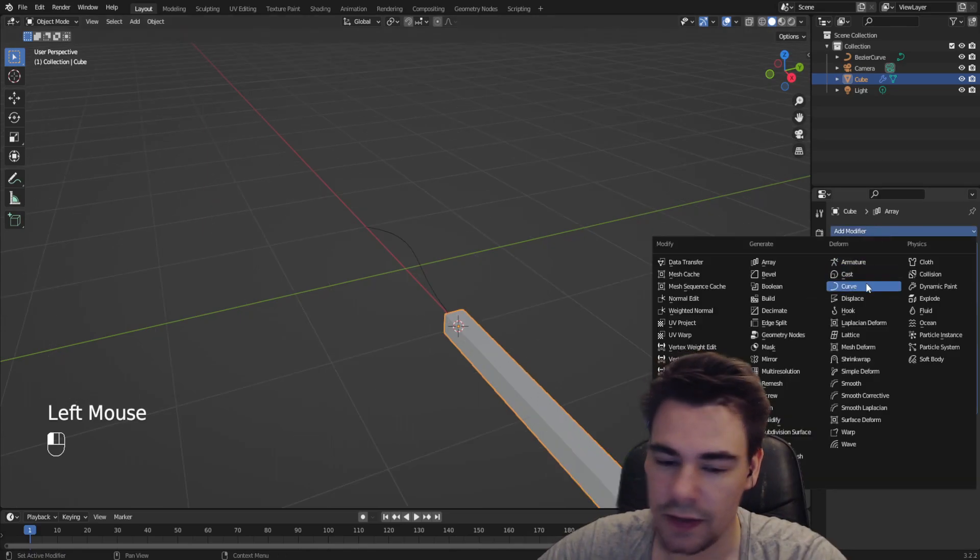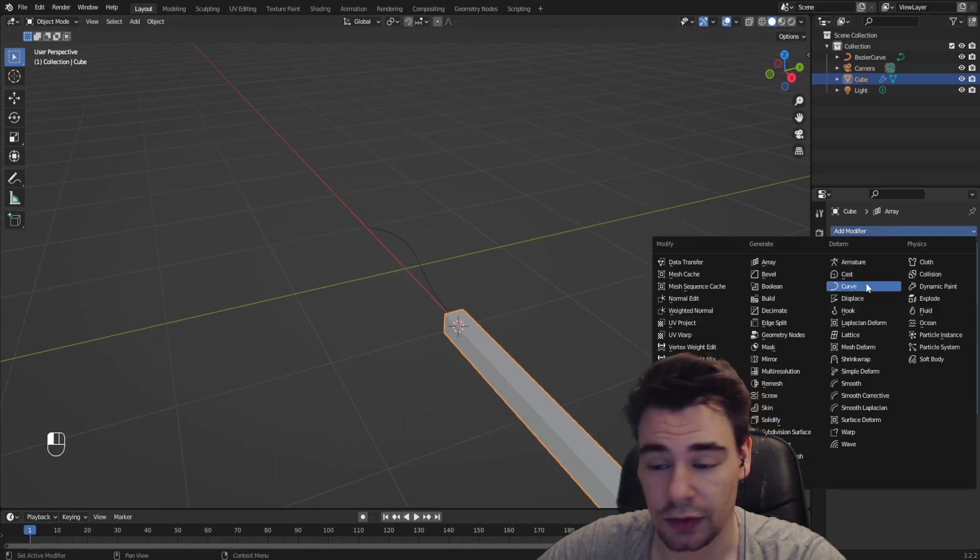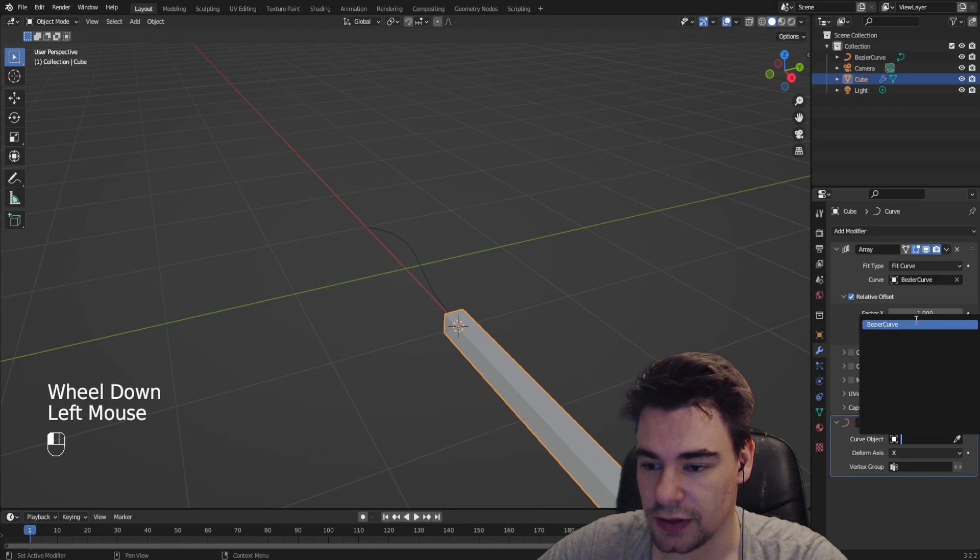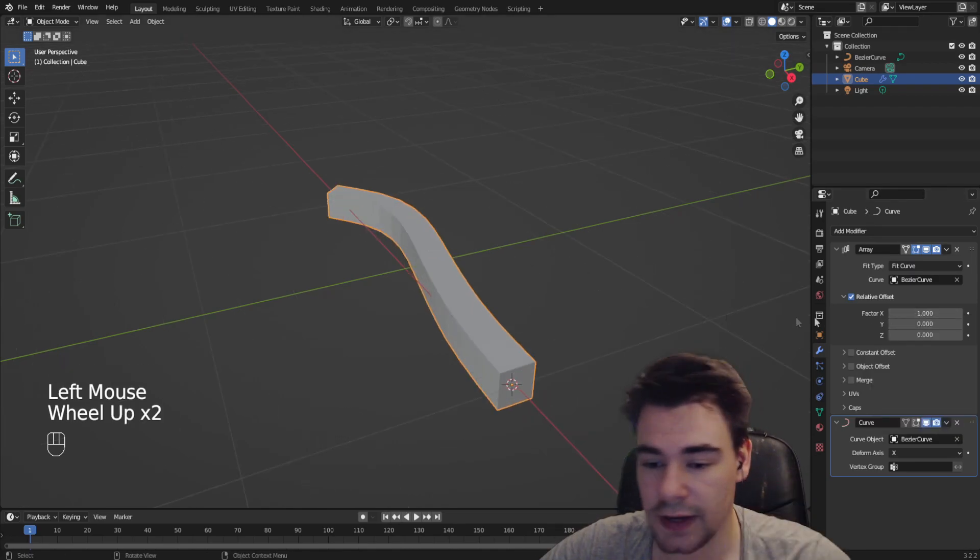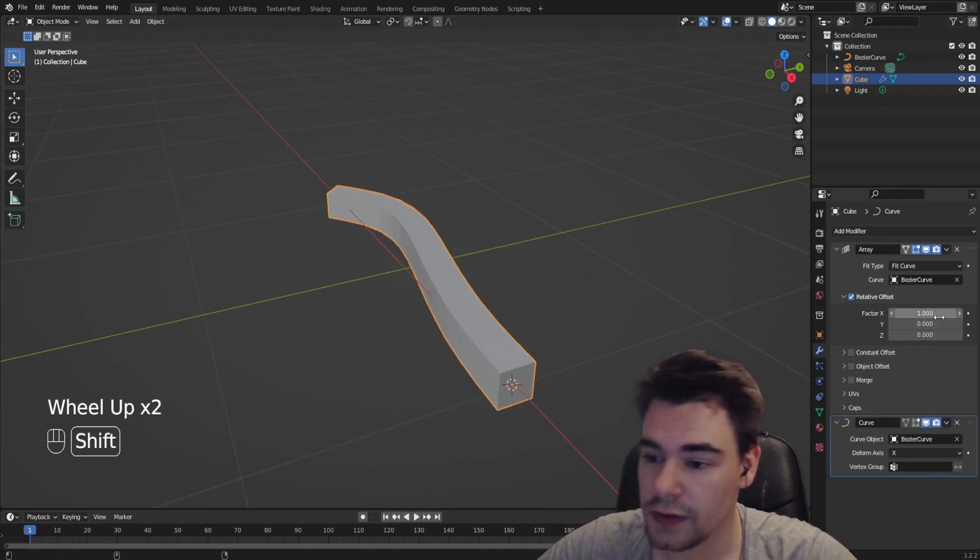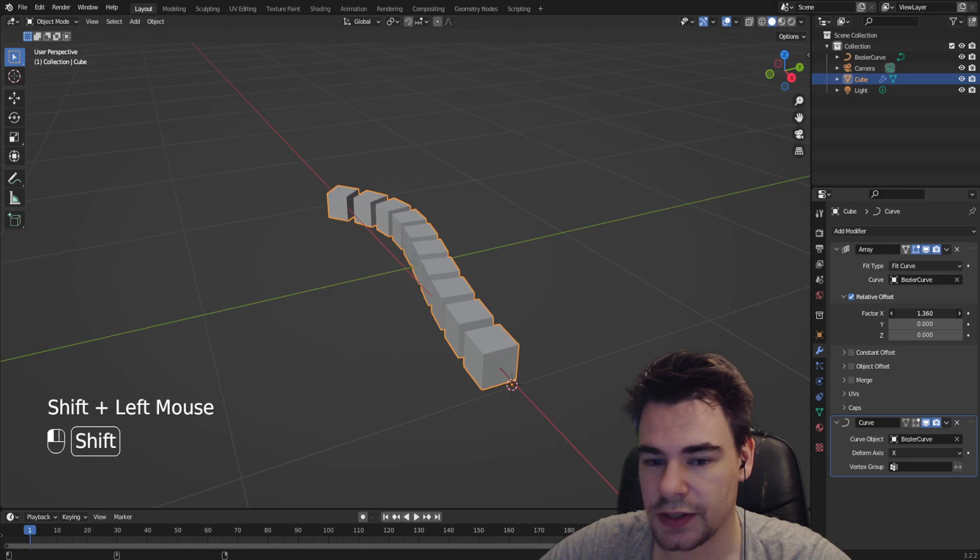We're gonna add a curve modifier and we're gonna put it on the Bezier curve and you can see it's fitting. Wow, you can change the factor on how many you want. There we go, look at that, it's going lower.